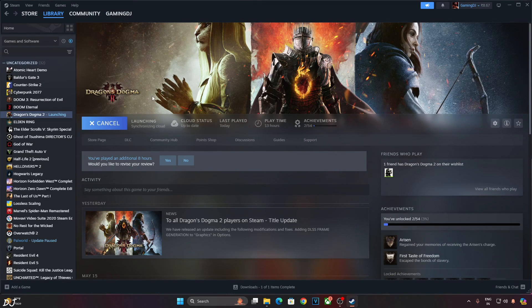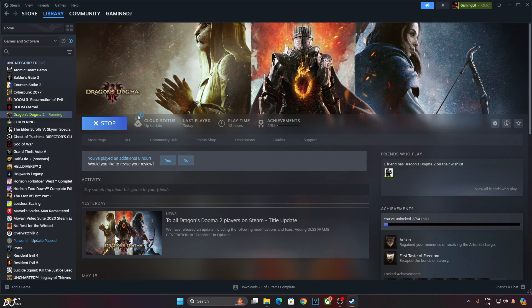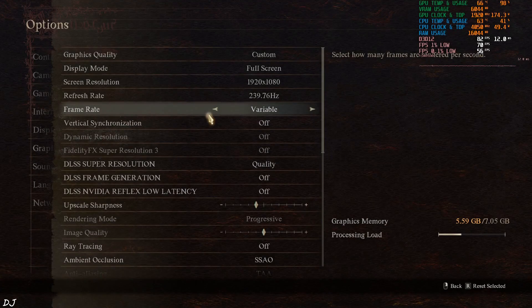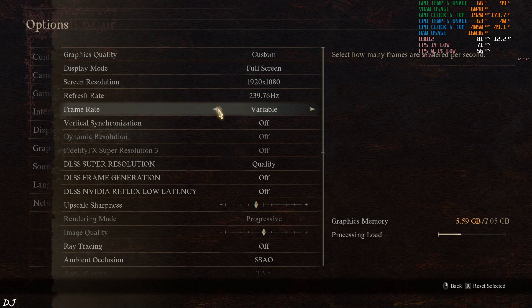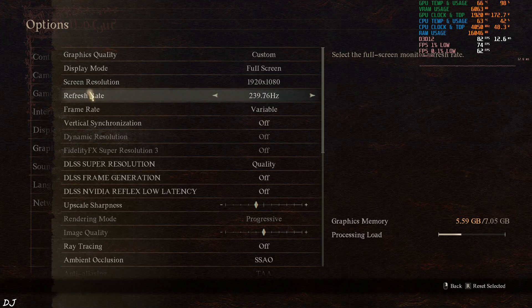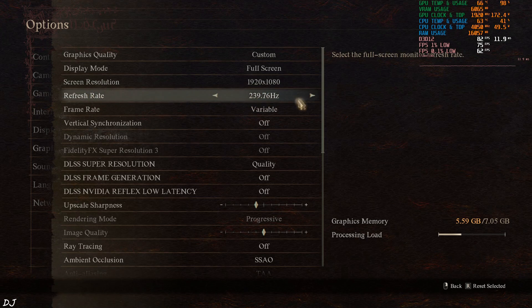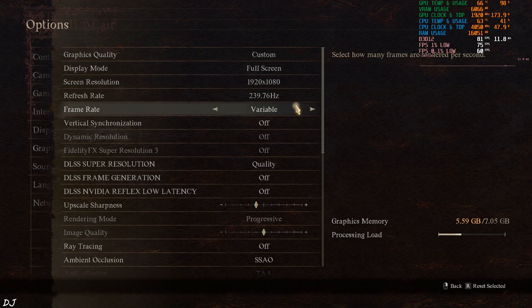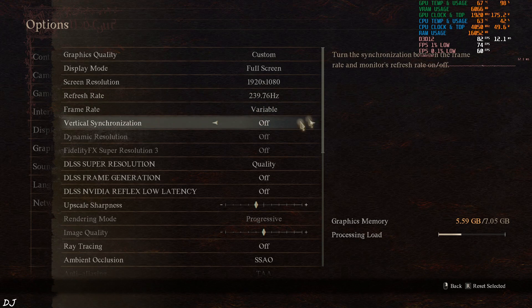We are ready to run the game. First I'll run the game without frame generation. Shaders will get compiled at the startup. In-game settings. Display mode set to fullscreen. Full HD resolution. My monitor supports up to 240Hz refresh rate. Frame rate unlocked. In-game vSync disabled.